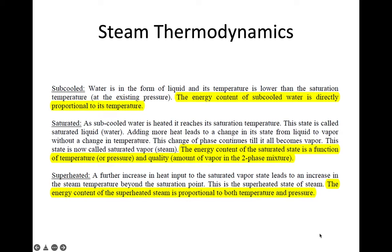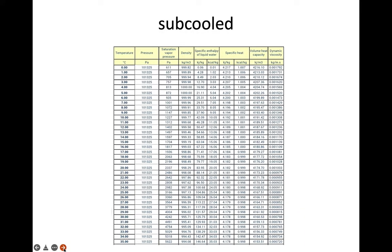The third state is superheated. A further increase in heat input to the saturated vapor state leads to an increase in steam temperature beyond the saturation point. This is the superheated state of steam, in which the energy content of the superheated steam is proportional to both temperature and pressure.